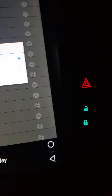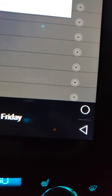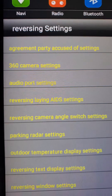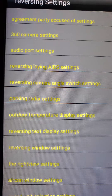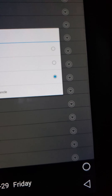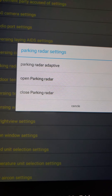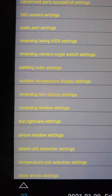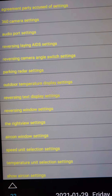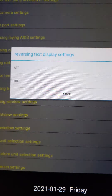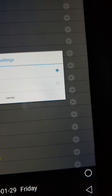We'll show it — it'll actually bring it up to the bottom, but we never use it. Parking radar settings — closed parking radar, open parking radar. I'll open it because my sensors work regardless.